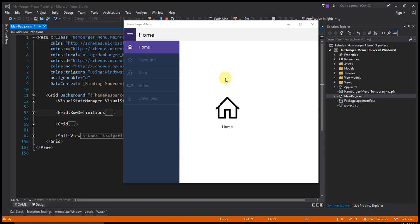Hello friends, I am showing you Hamburg's menu in UWP. I have already made this demo.